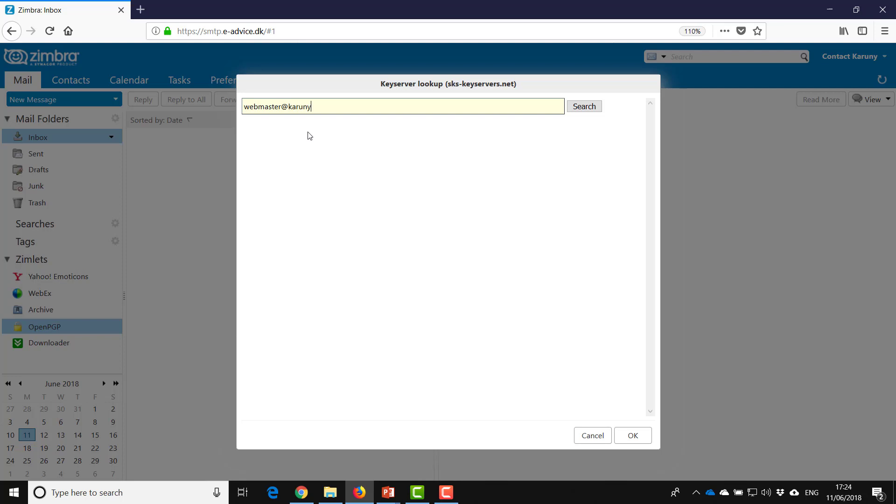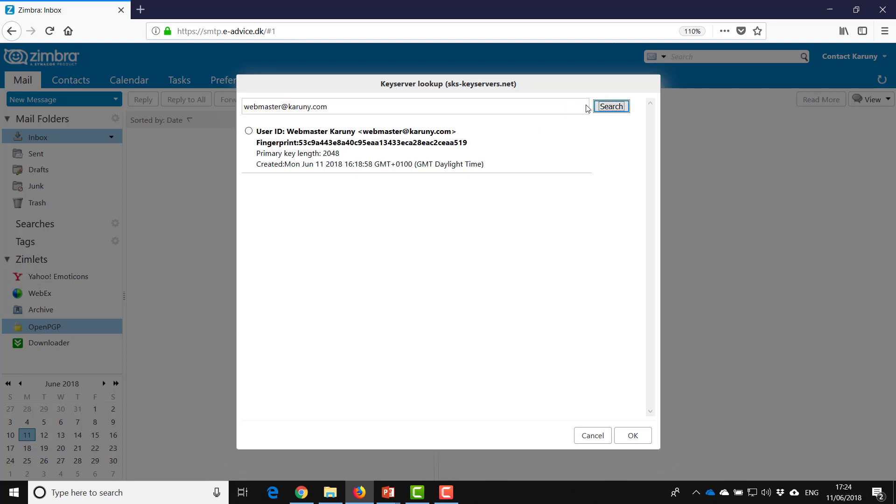And there you go, and I can see that the key is visible and it seems to be the right one. You remember the length that we decided and here you also see the date that it was created.